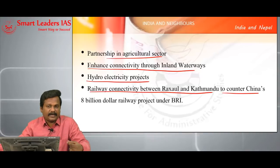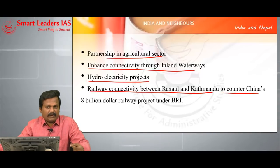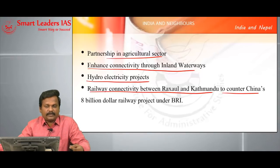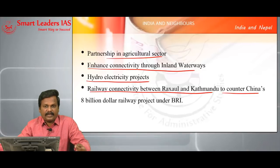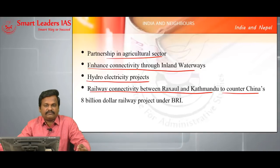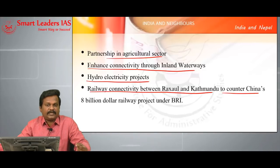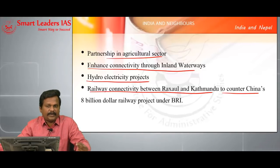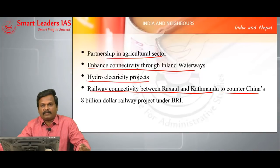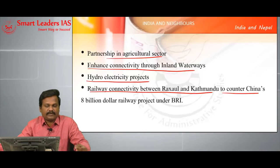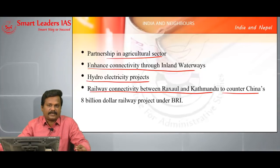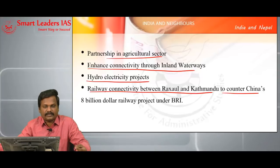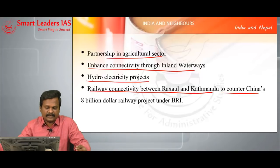By connecting this, Nepal will be able to get connected to one of the most mammoth railway line projects in the world — some 1.25 lakh kilometers of railway line connectivity can be accessed by Nepal when the railway connectivity between Ruxol and Kathmandu is realized.